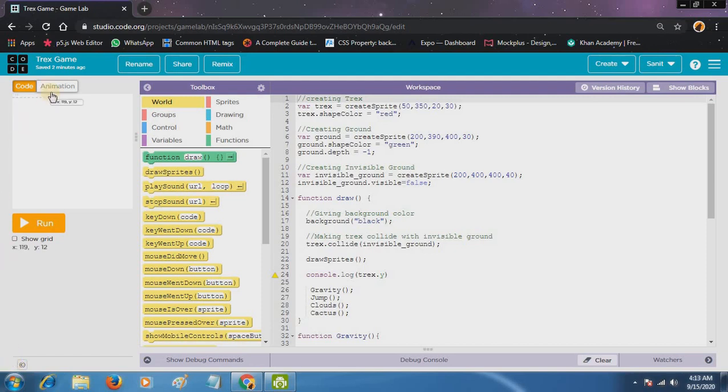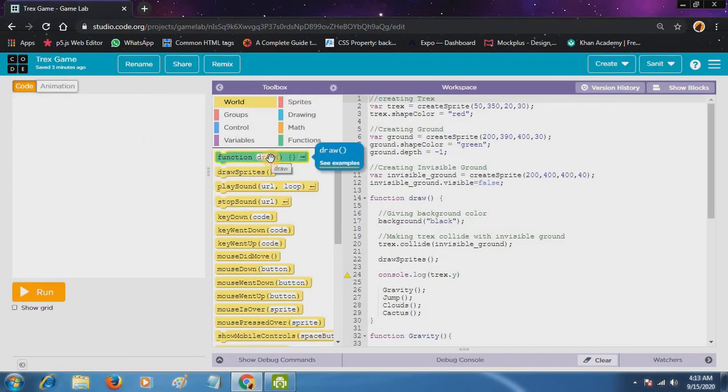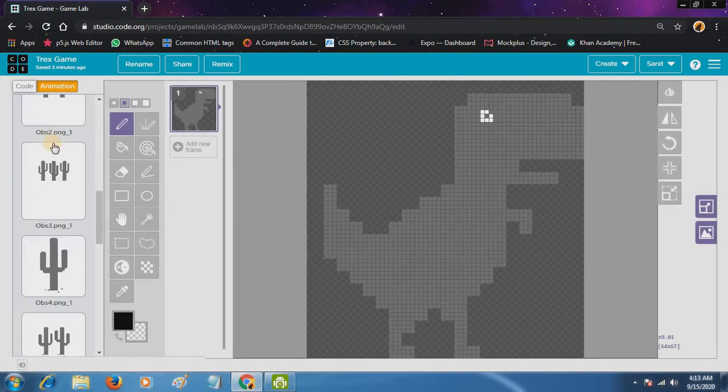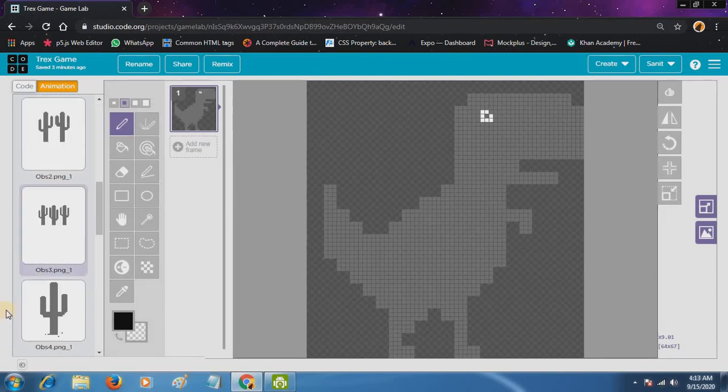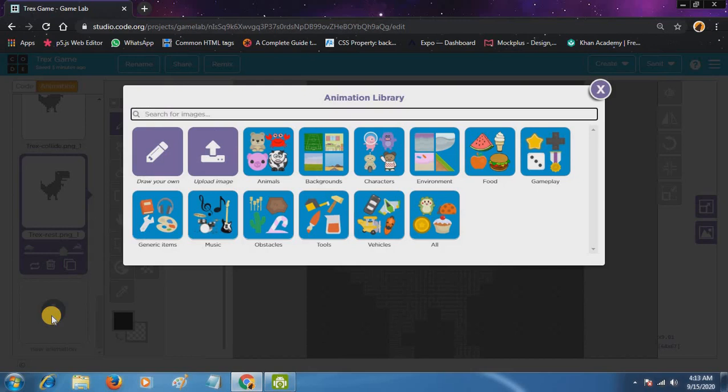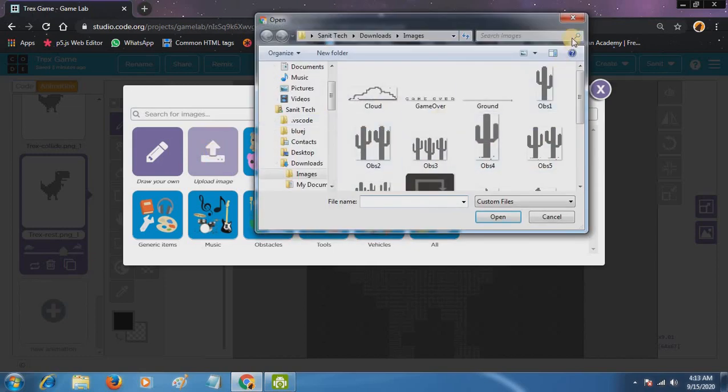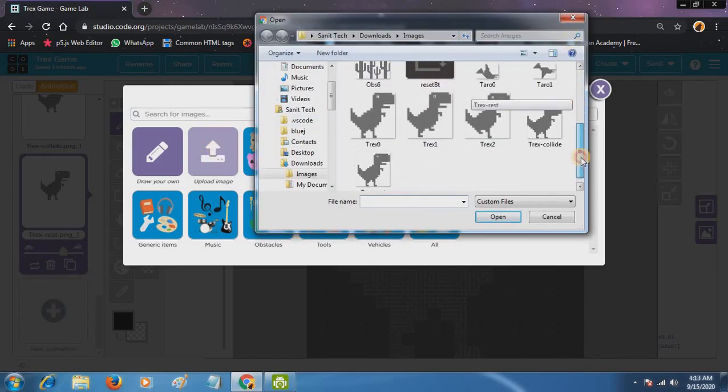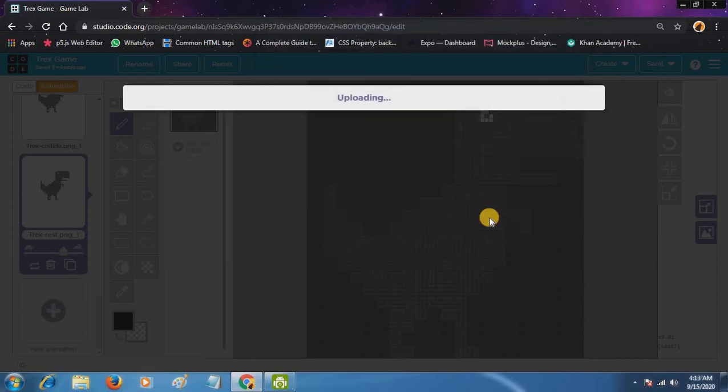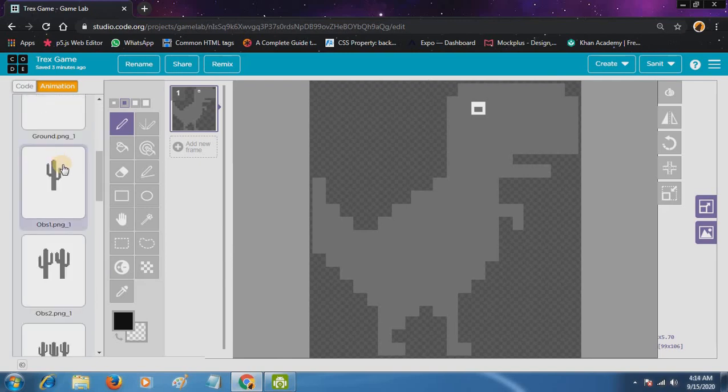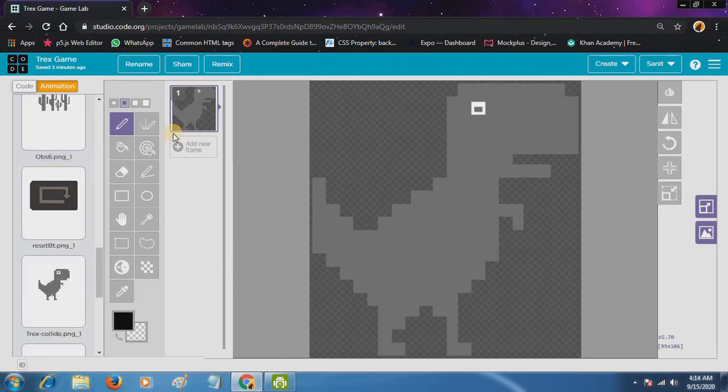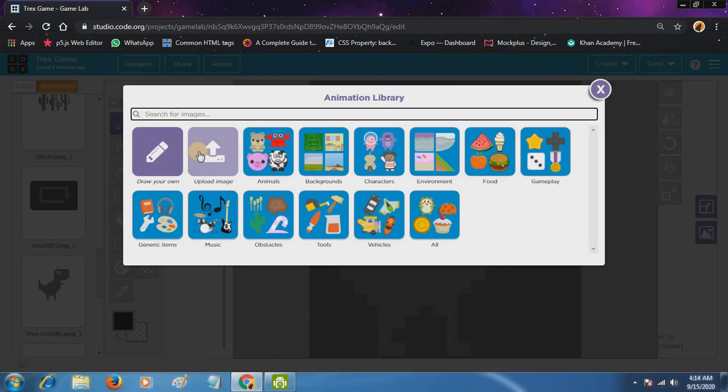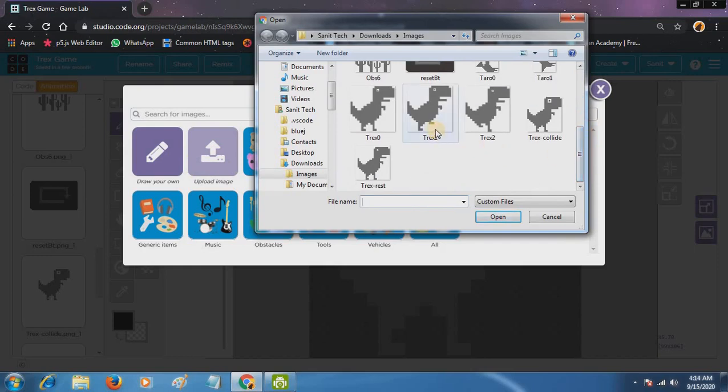First we will add animation. So for that you will see here option animation when you click you can get an empty page. I have already uploaded it. To upload images just click on the plus. In the description I will provide you all images so you can download it from there. Then you have to click upload image. Now you can see I have chosen this T-Rex 0. Now we want so many images and we want one image which will be in animation of running. So for that we will add a new frame.